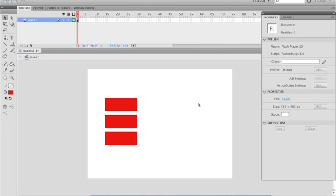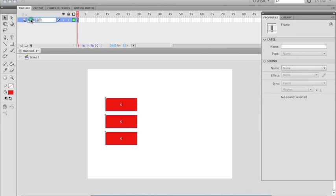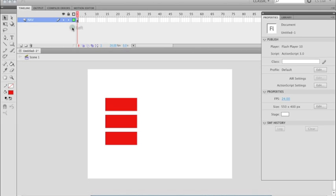Now, we're going to rename this layer as NAV, or you can name it Buttons or Navigation. I usually shorten it and make it stand out, NAV for me. I'm used to it.